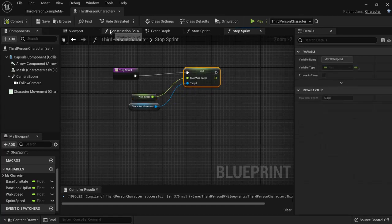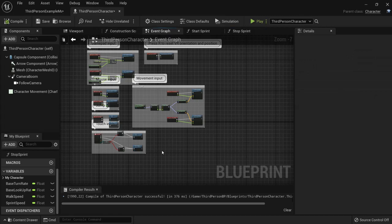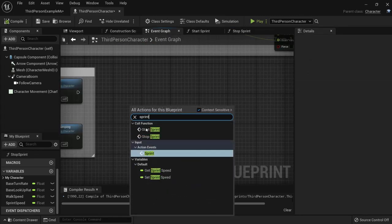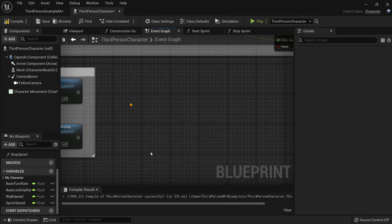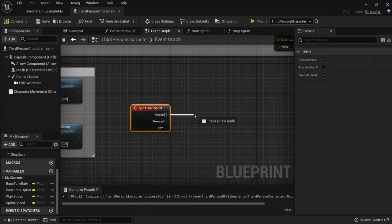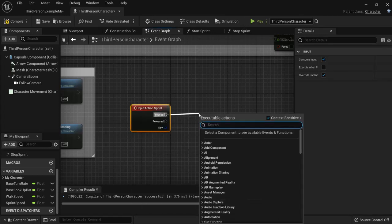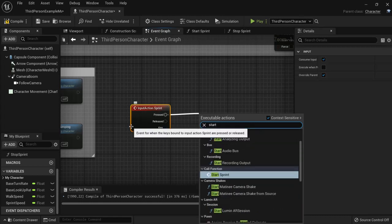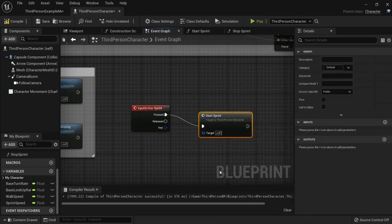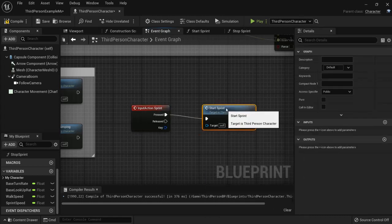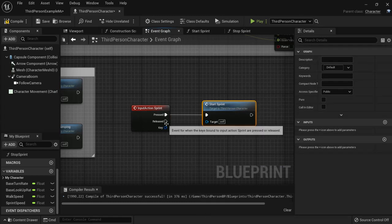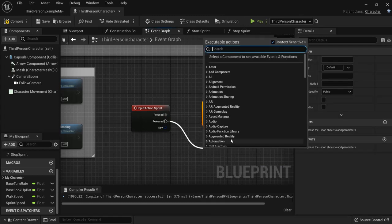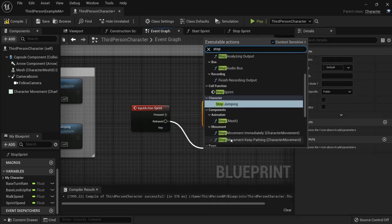Then we go back to our event graph. You can right click here and find our input action for sprint. So when we press we are going to call the start sprint function. And when we release we are going to stop our sprint.